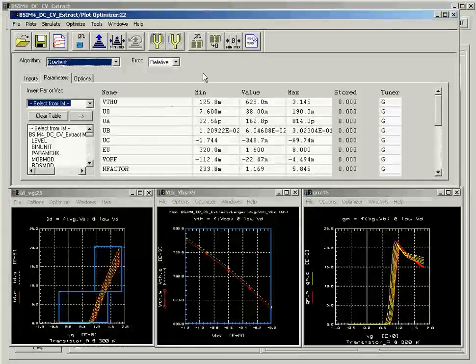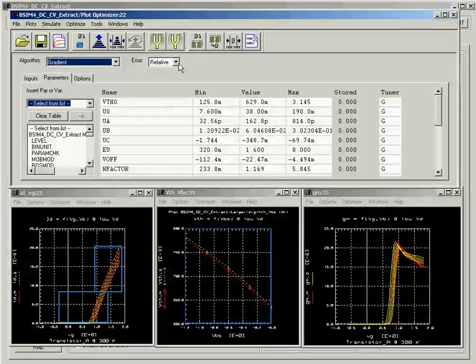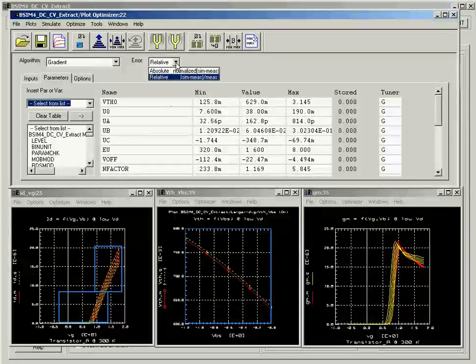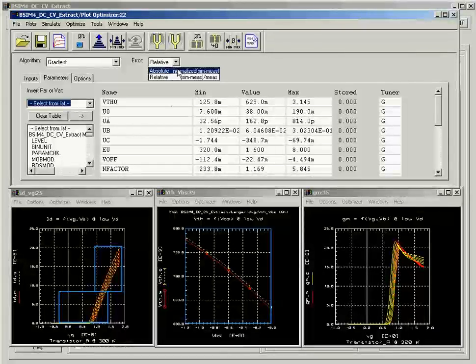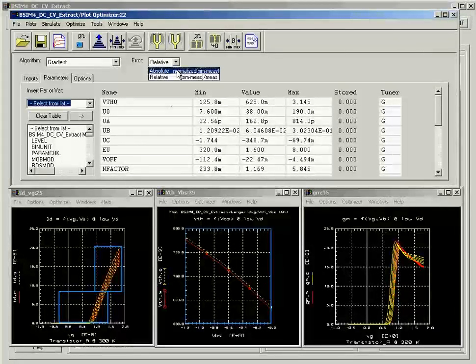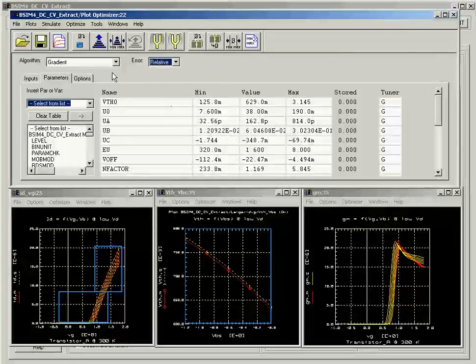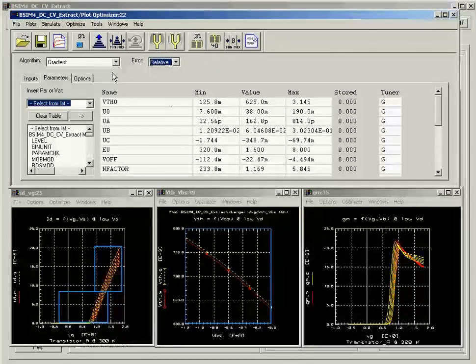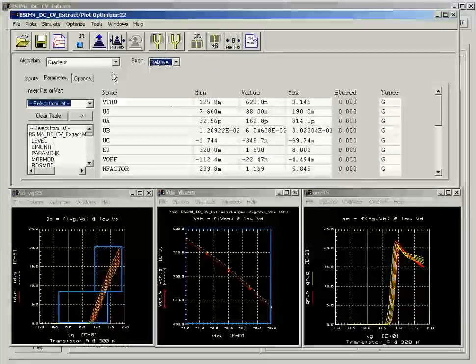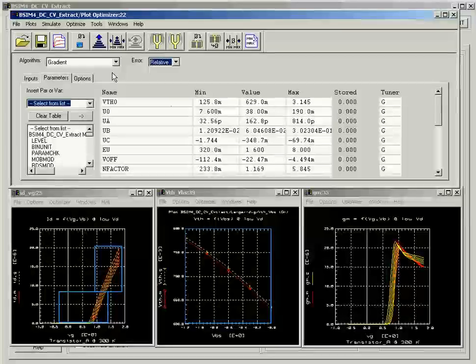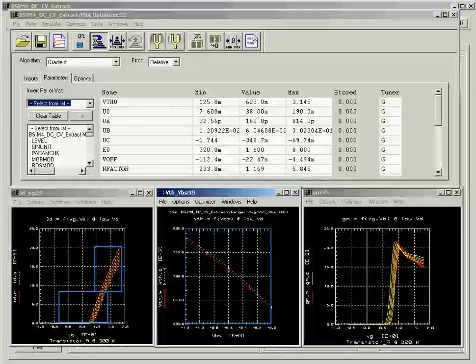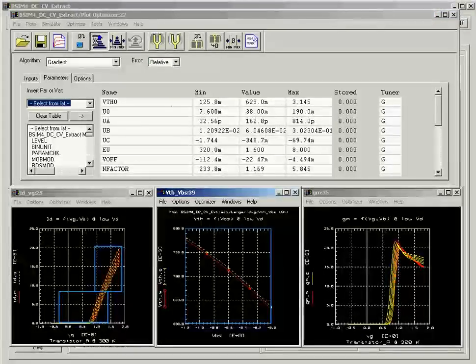You can also set the error to relative, which is a percentage error value, or to absolute, which is a normalized difference between the simulated and the measured data. Now, you are ready to run optimization by clicking on the optimize button and ICCAP will perform the optimization routine for you.